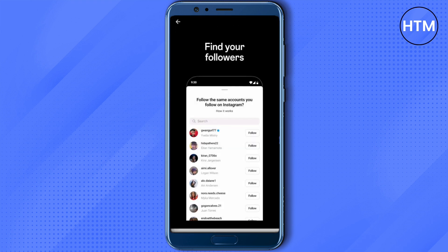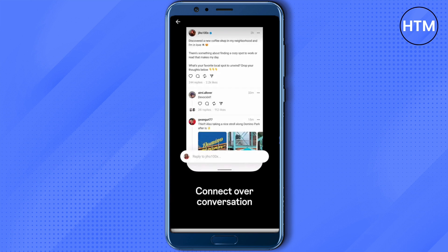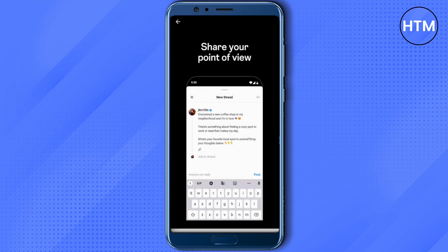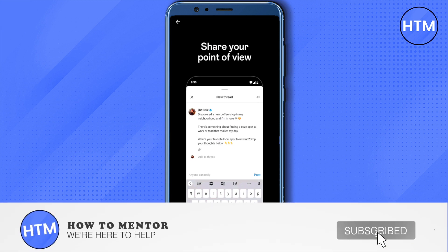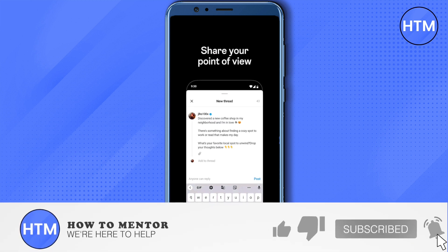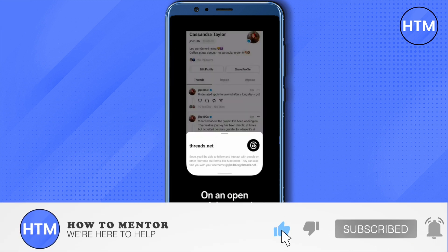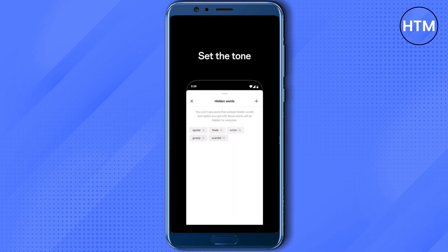So in order to use Threads, you better get an Instagram account to interact with different people on Threads. I hope this informative video was helpful for you. If so, make sure to hit that like button and also subscribe to our channel for more helpful videos.